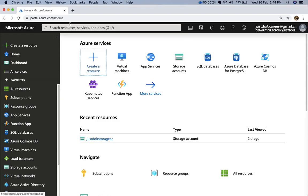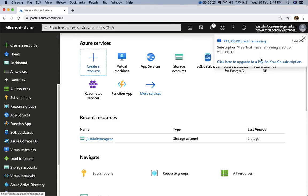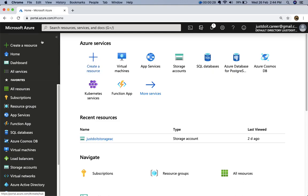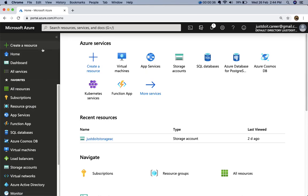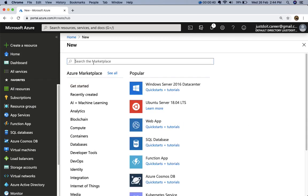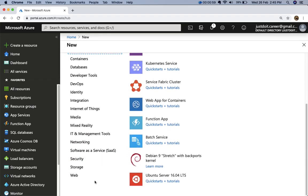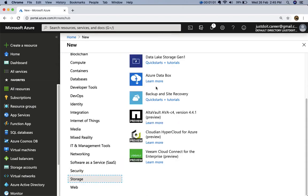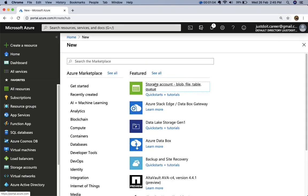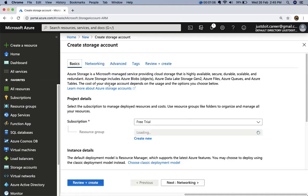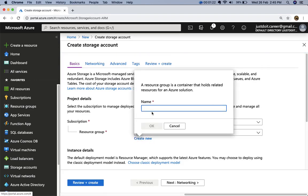Now let's move on to the practical demo. First, launch the Azure portal at portal.azure.com. On the home page, we'll create a storage account. I'll navigate to storage and create a new resource group called 'demo for azcopy'.